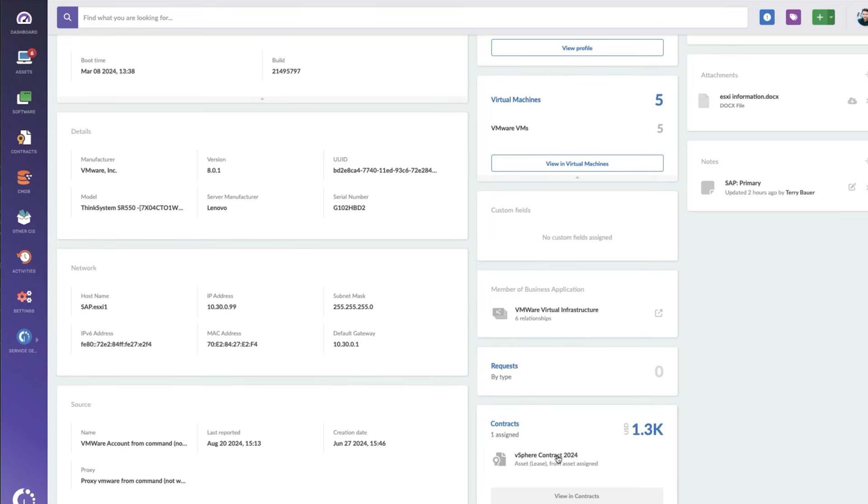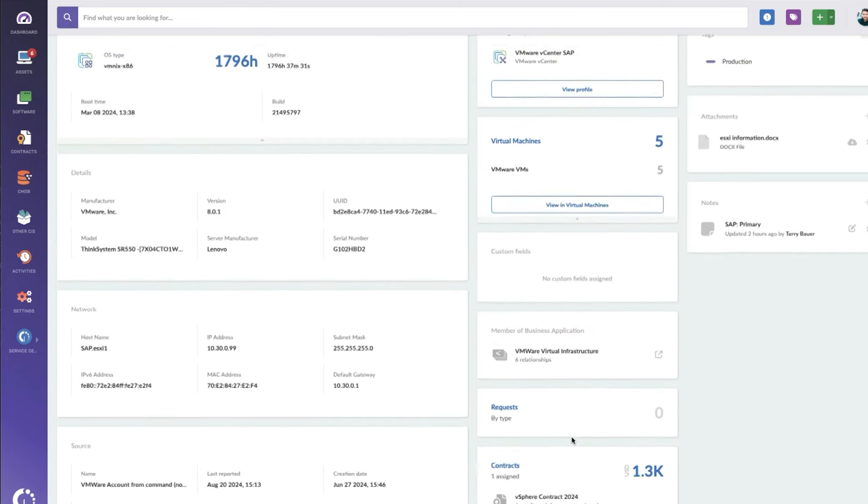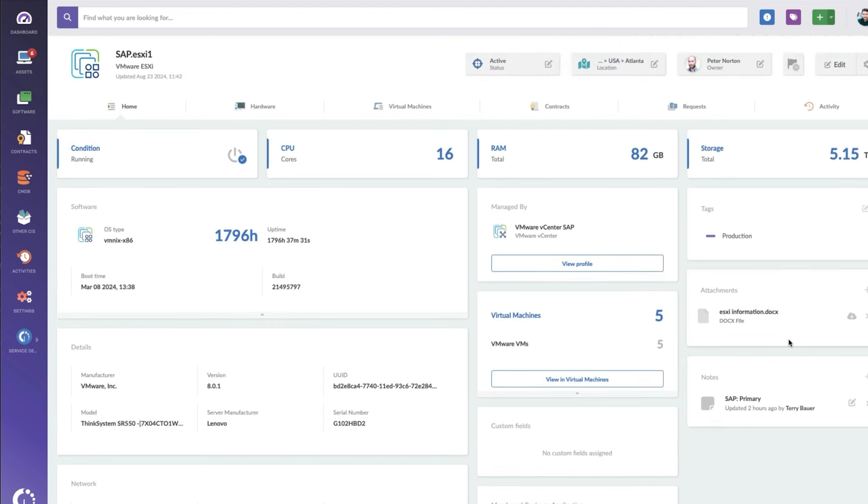The contract. So here's our vSphere contract that I was talking about. It's also part of a CMDB entry. I've got some other docs over here, and this thing is running five virtual machines.